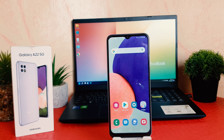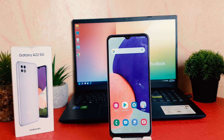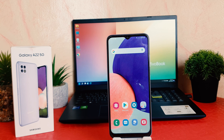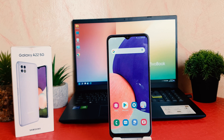Hello and welcome back to my another tutorial. In this tutorial I'm going to share with you how to turn on portable hotspot in your Samsung Galaxy A22. So let's take a look how to do that.